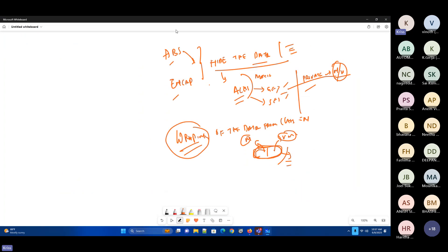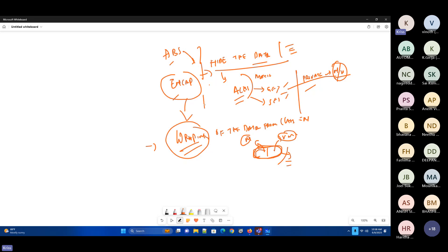Encapsulation is nothing but hiding the data. How we hide it is by creating a wrapper around that data. You can give an example — take a capsule: how the capsule has medicine inside, the same way we'll have data and methods with a wrapper around them. You can also take the chocolate example. Wrapping up data to hide it from the user — this is called encapsulation. It's done for the highest security and to prevent data from being exposed to the end user.